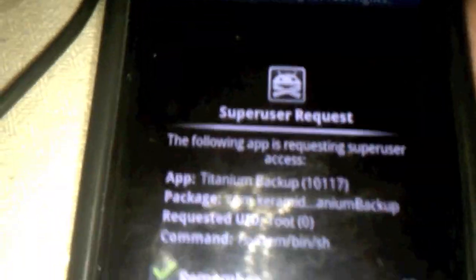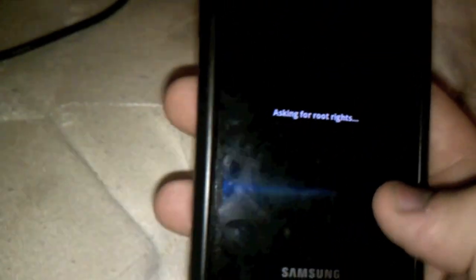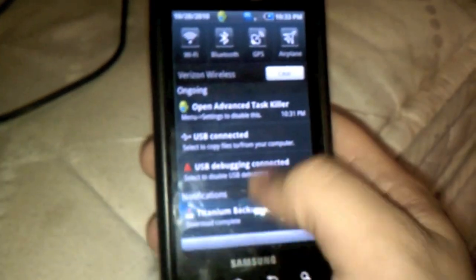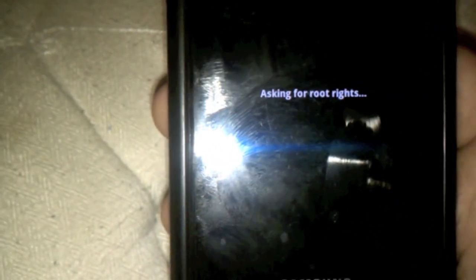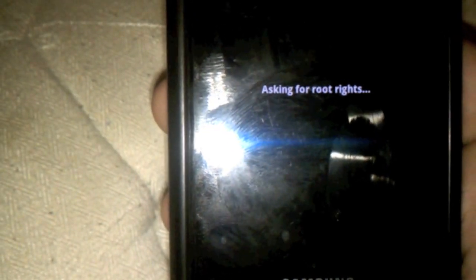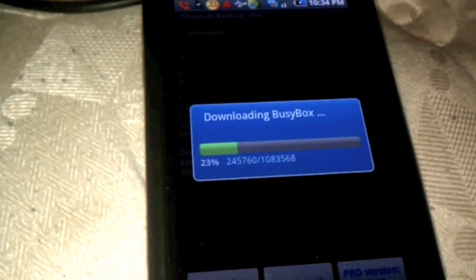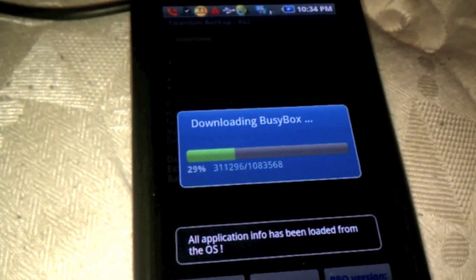Scroll down. As you can see, we have the Titanium Backup — click on it, and there we go, superuser request. I opened it up. We're going to install BusyBox. And that is what we will do, guys. For Apple Fanatic, this is me saying have fun rooting your Fascinate. If you have any issues, just let me know.